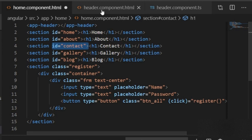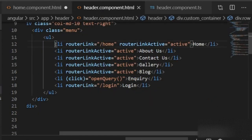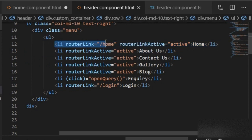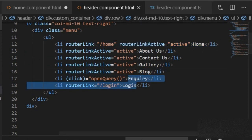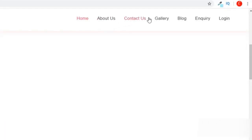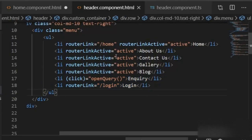Here is the header component where I have created the menu: Home, About, Contact, Gallery, Block, Inquiry, Login, etc. So now I will write a function in the header component for each of these menu items.